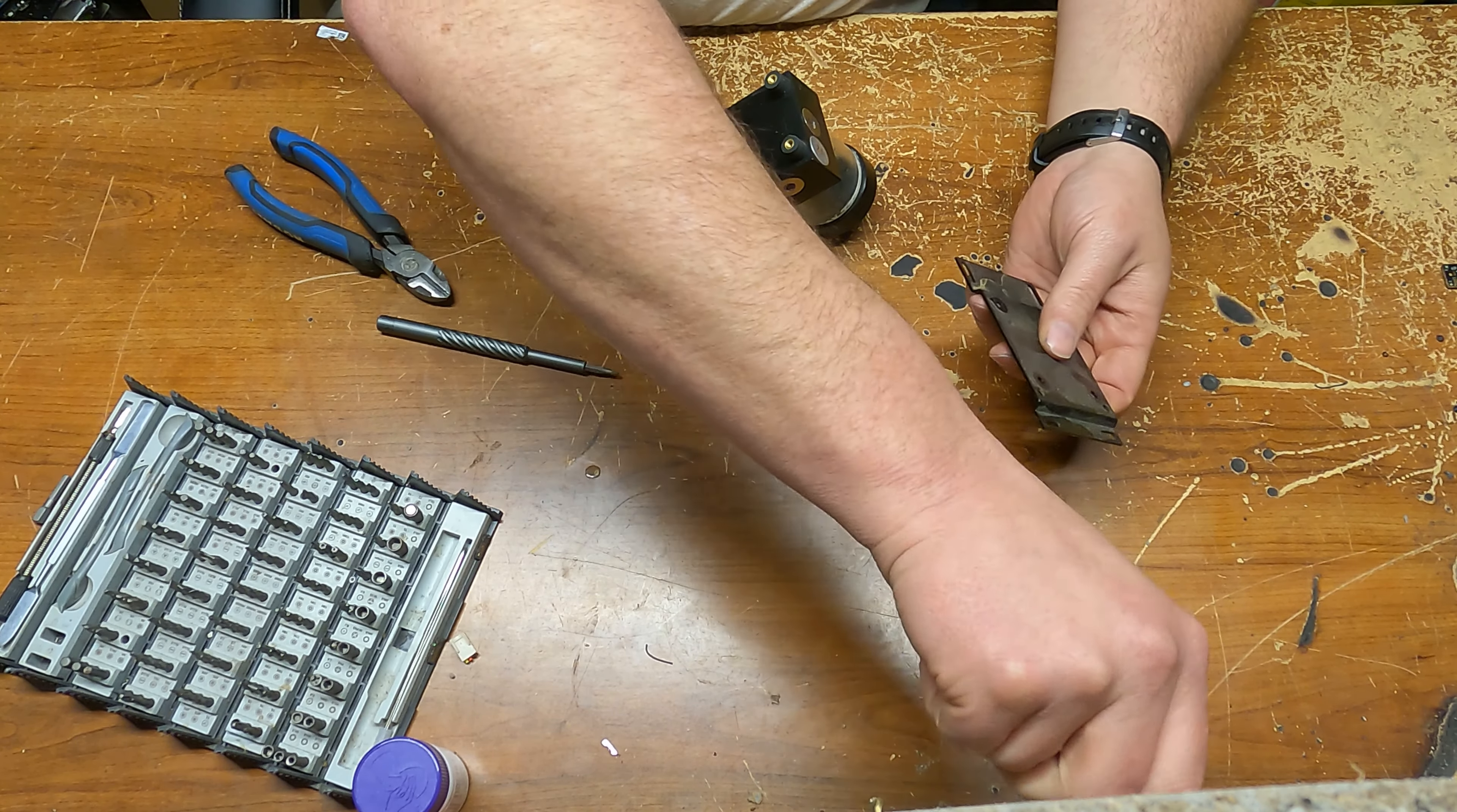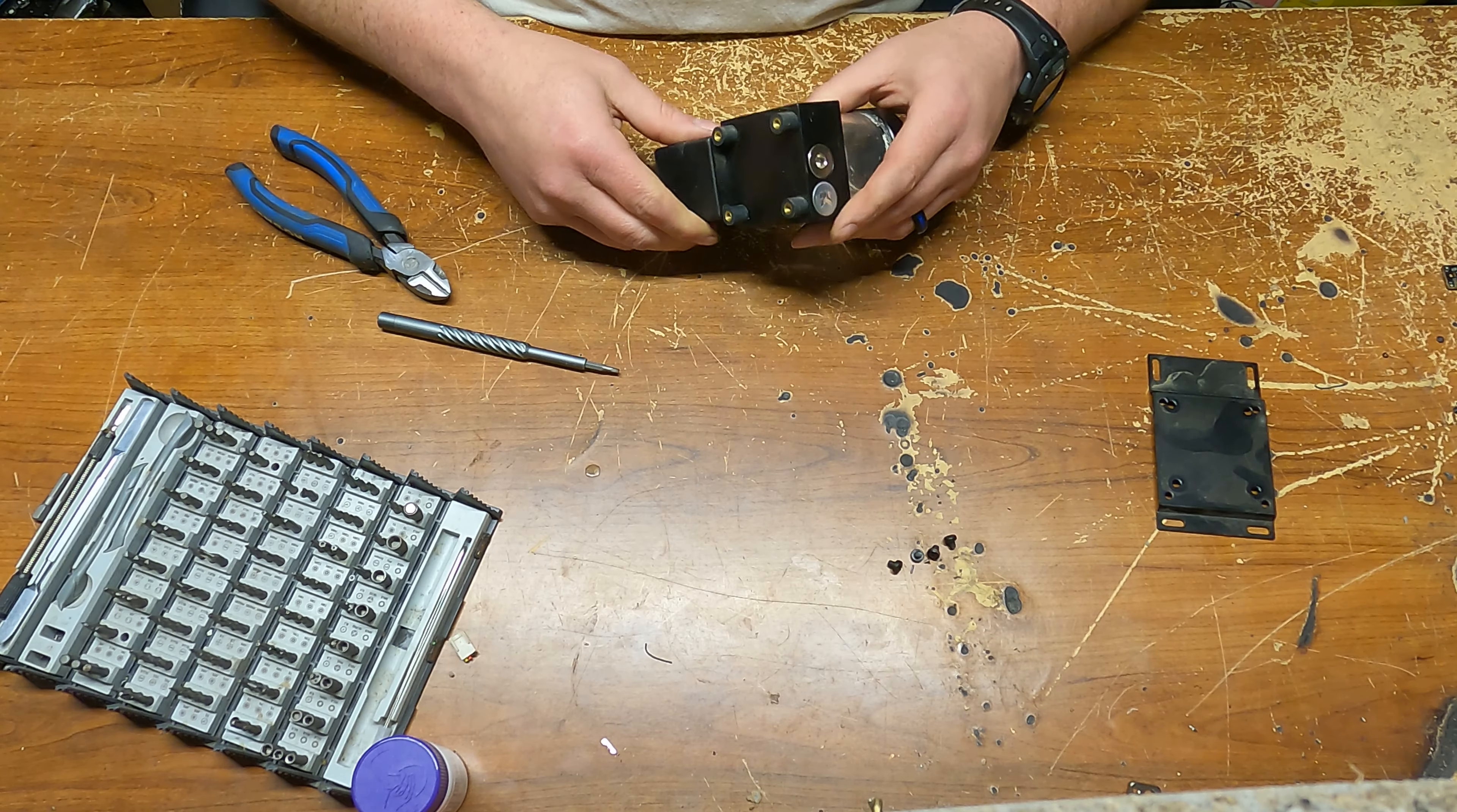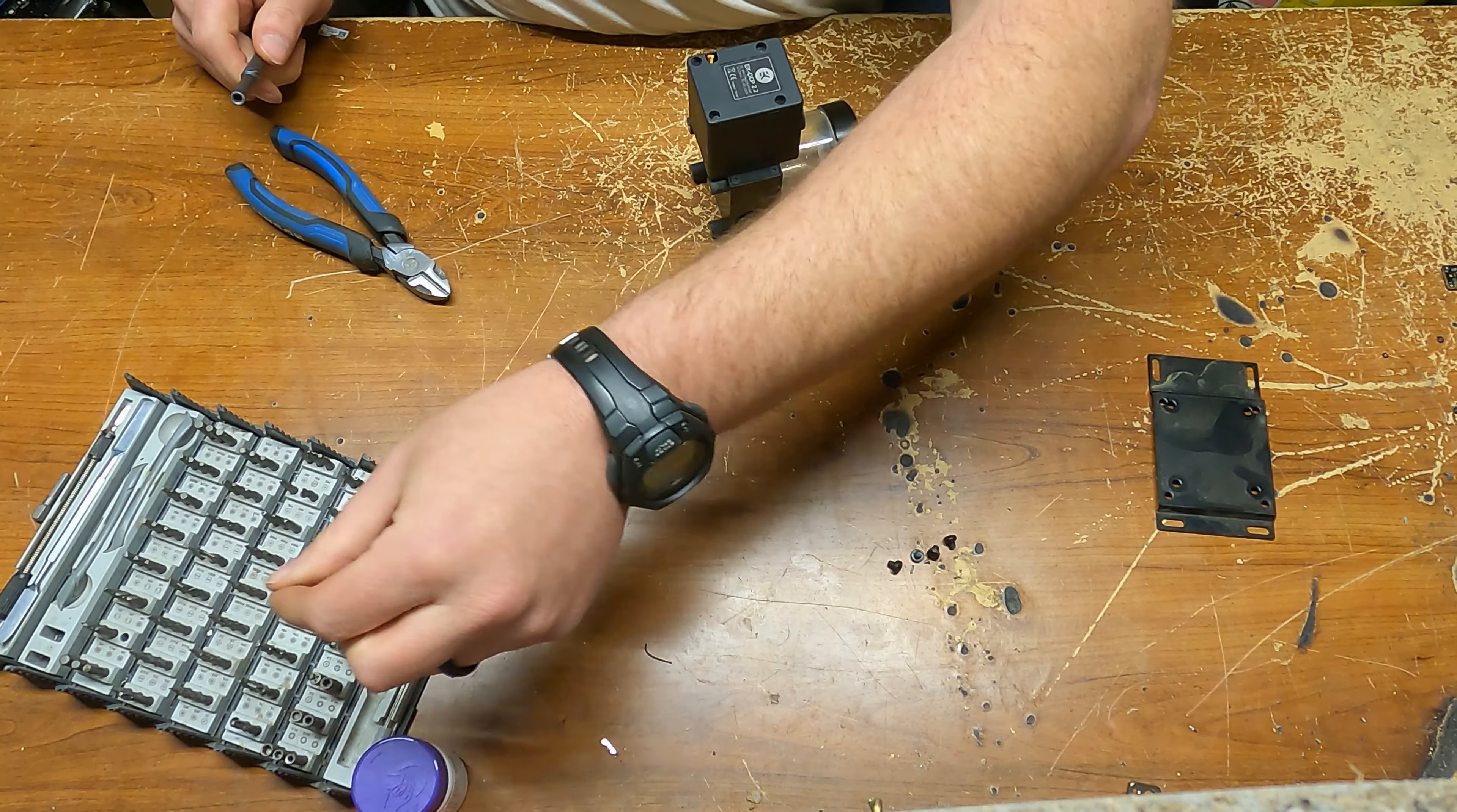Yeah, we got some brass. Nice, nice. Alright, so there's going to be smaller than that, so let's go.